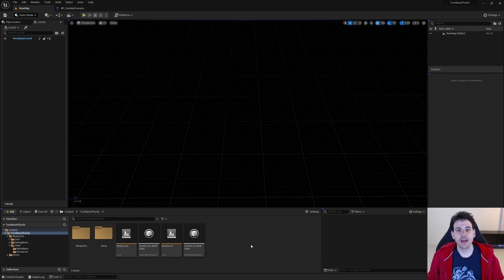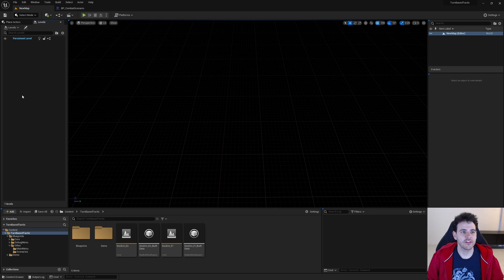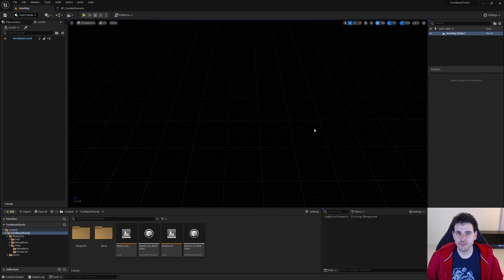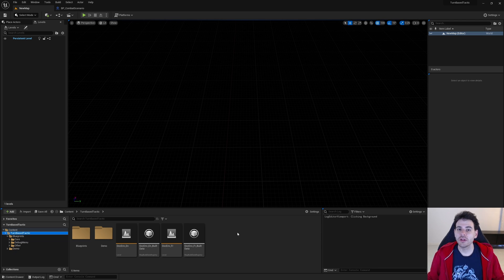In Unreal, I'm in a completely new and empty level. You can see that I don't have anything in my level at all — no other levels, completely empty — it's just a brand new map, and now we're going to go through all the steps required to start a combat from a completely empty level.